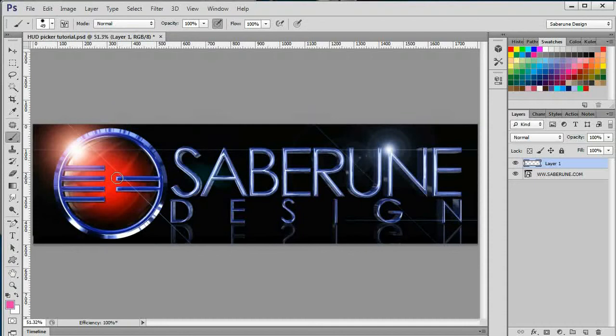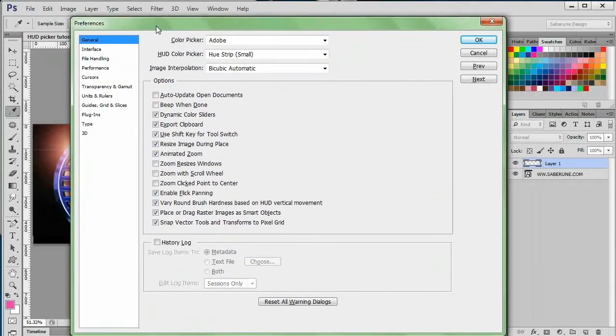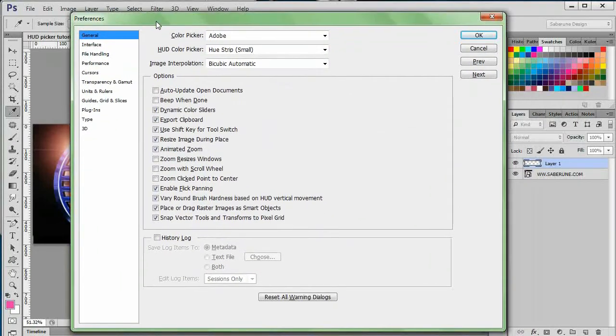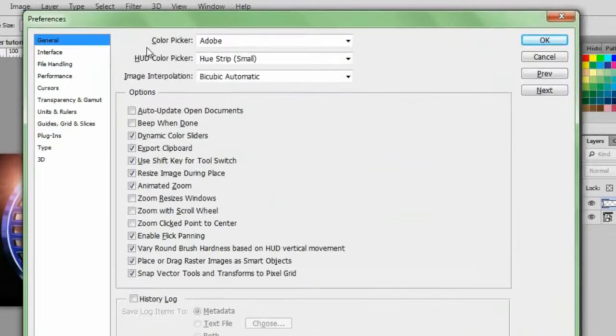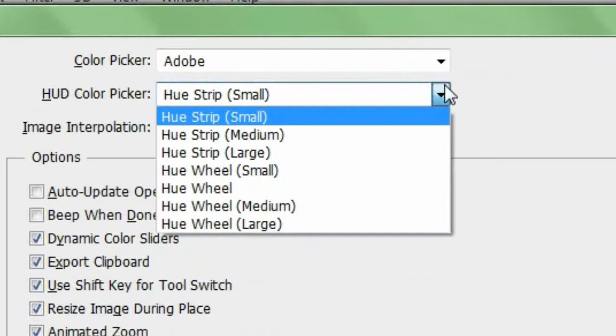If you don't like the look of the HUD picker, it can be customized. Press Control-K to bring up the preference panel. Under the General tab of the Preferences panel, at the top of the screen, you will see a field labeled HUD color picker. If you expand the drop-down menu, you'll see several options.